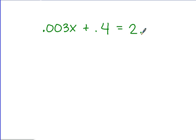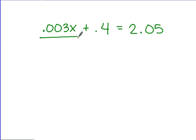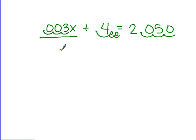For example, we have three thousandths x plus four tenths equals two and five hundredths. To solve this problem, I'm going to get rid of decimals completely by multiplying by a power of ten — essentially moving the decimal over each place. Three thousandths has three decimal places, so I'm going to move the decimal three places to the right for every term. So my new equation is 3x plus 400 equals 2,050.